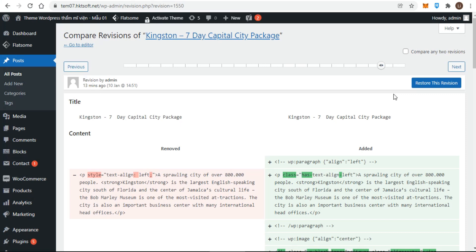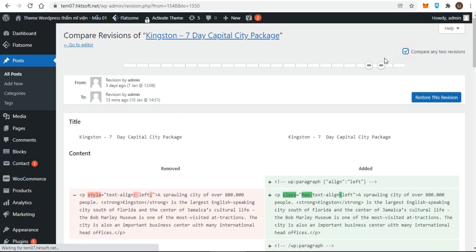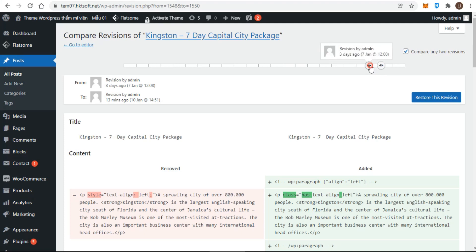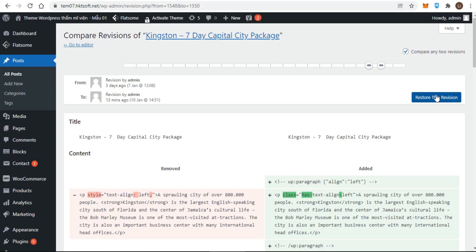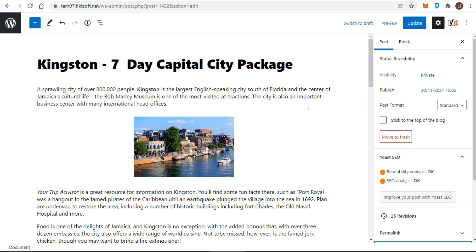By default, the timeline indicator is a single blue circle with two arrows, and you're always comparing the two revisions next to each other. If you want to compare revisions far apart in time, you need to check the box that says compare any two revisions. You now have two separate timeline indicators, and you can select a from revision on the left and a to revision on the right. Again, the restore this revision button refers to the revision on the right. In other words, click the button and WordPress makes the revision on the right the new current version.